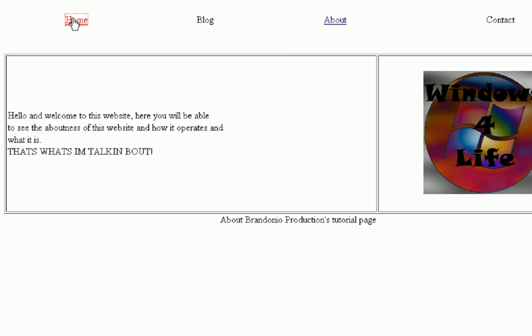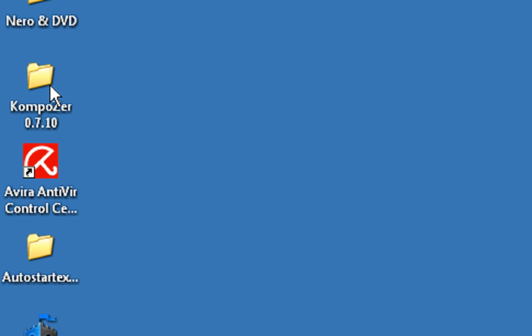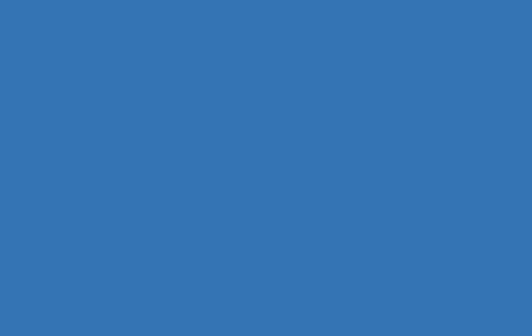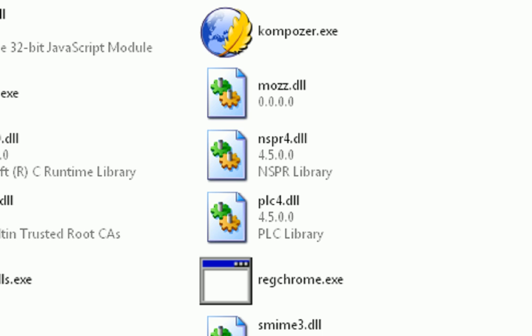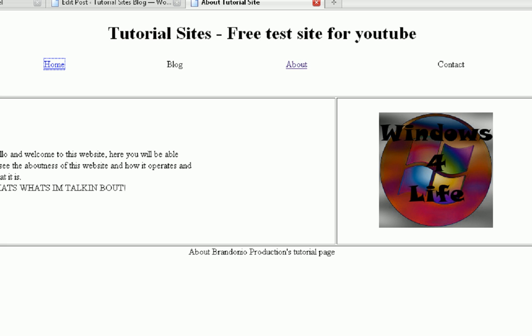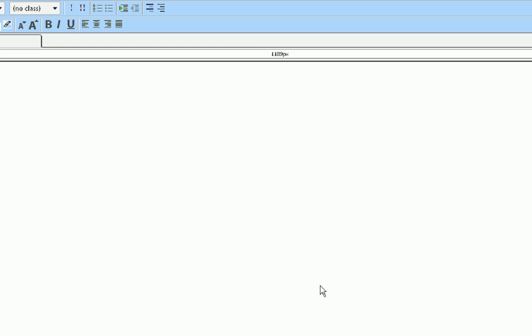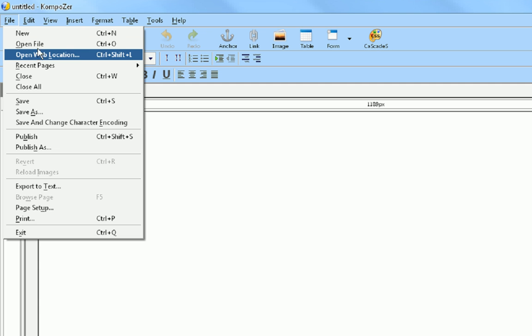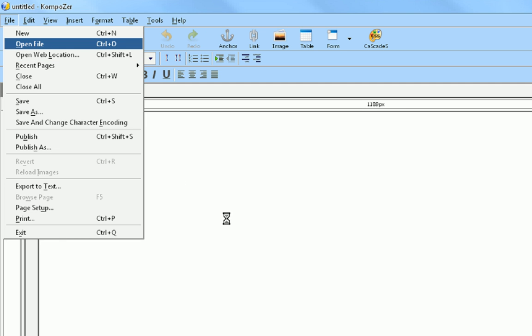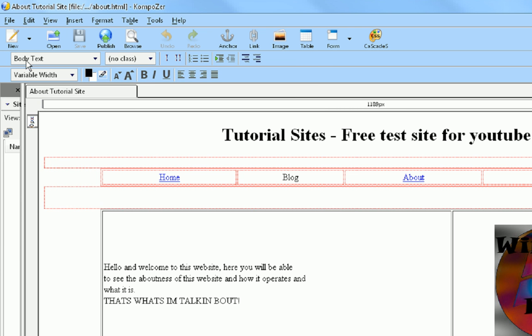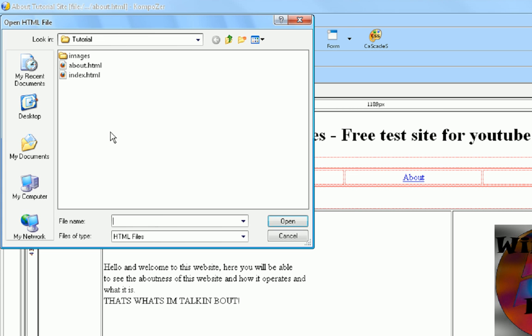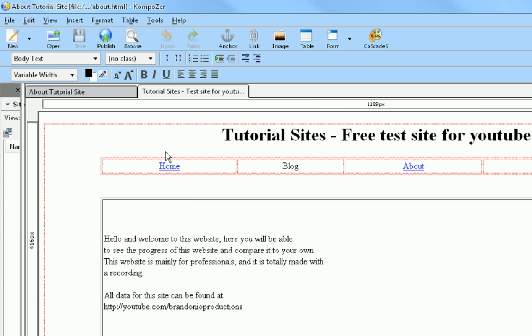So what we're going to do is we're going to minimize this and open up Composer. Give it a little while to load up. If you also notice, when we click on the home link, that's broken, so we don't want that. I'm going to pause it and reopen. So Composer's opened up, we're going to open up our files, they're saved in tutorial. I'm going to open up about and index, so first one about, also going to open up index.